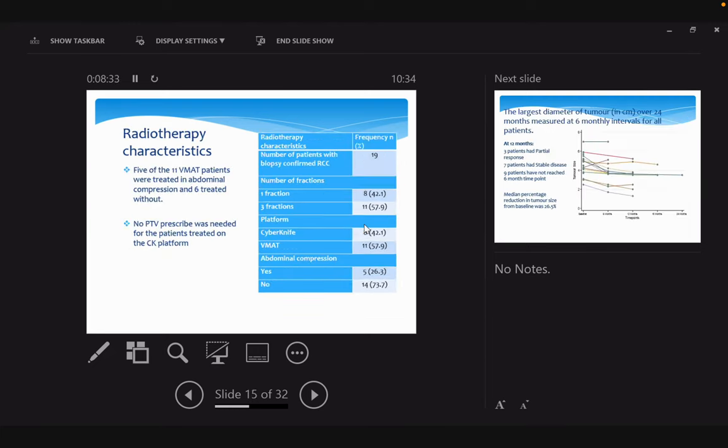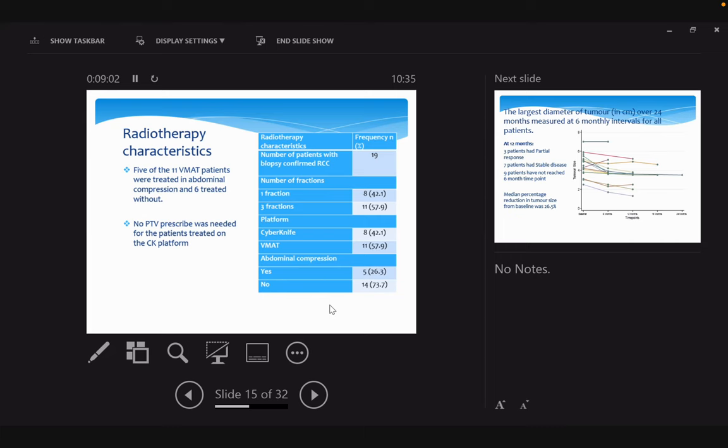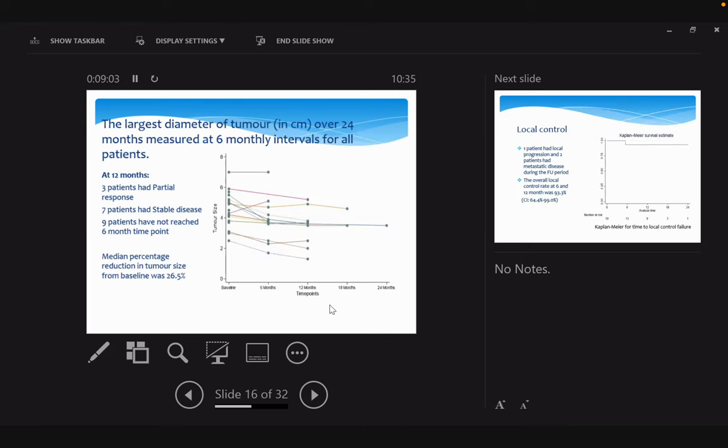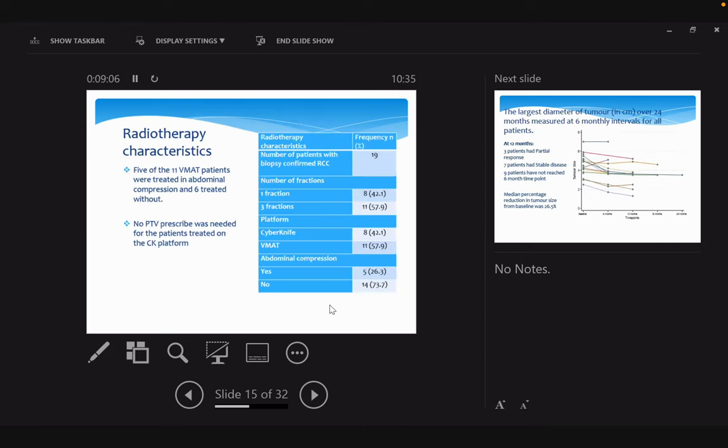Looking at radiotherapy characteristics, 11 patients were treated with three fractions, but eight patients had single fraction treatment. Eight patients were treated on CyberKnife, but the majority—11 patients—were treated using linear accelerator and VMAT technique. We usually do an initial 4D scan to assess movement of the kidneys if those patients are treated on linear accelerator. We use an abdominal compression device to reduce the movement of the kidney.